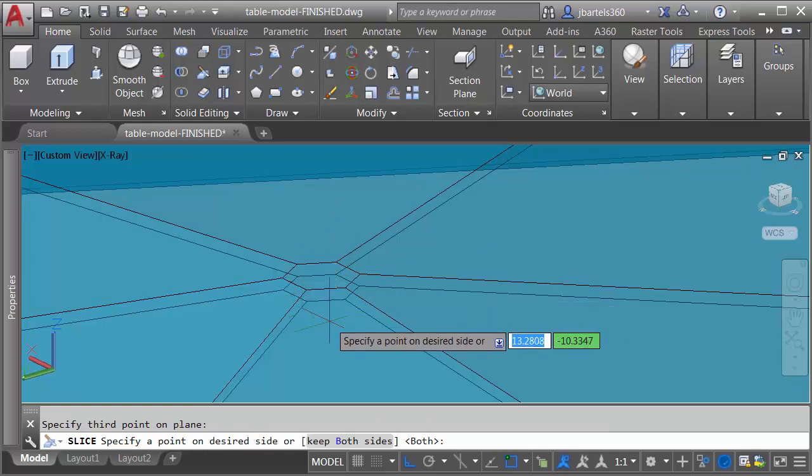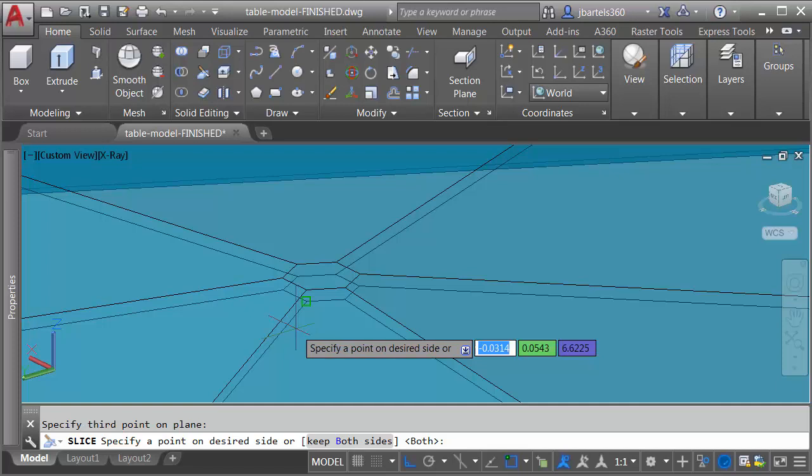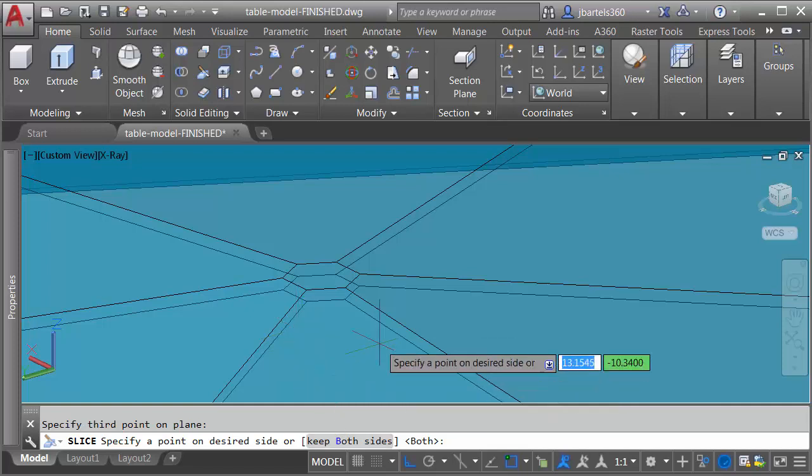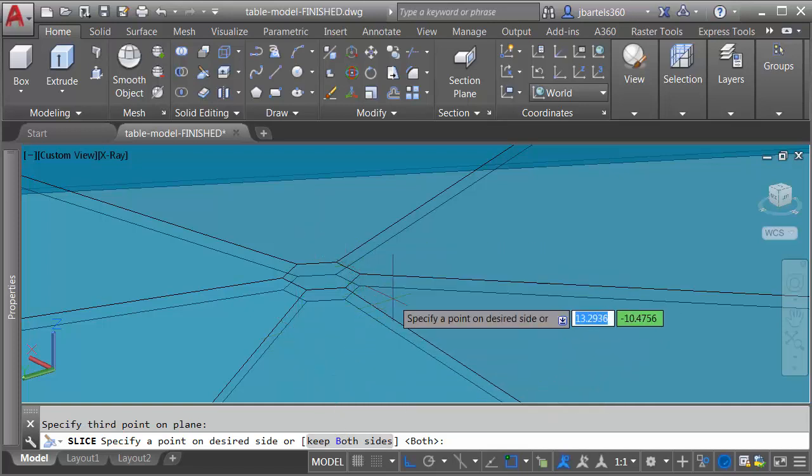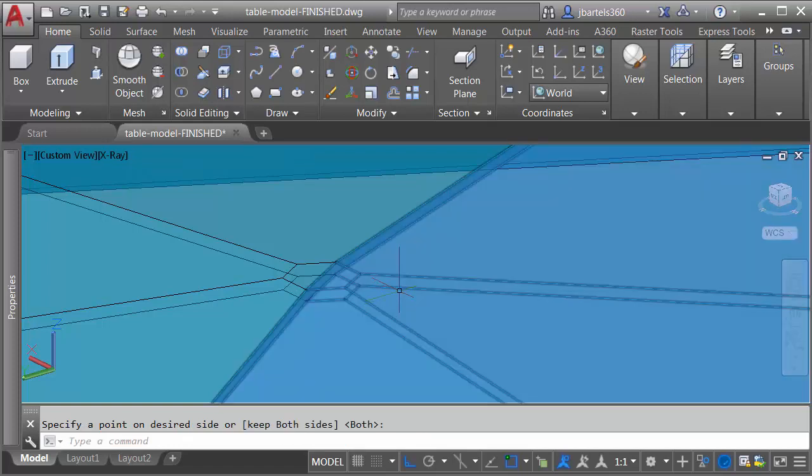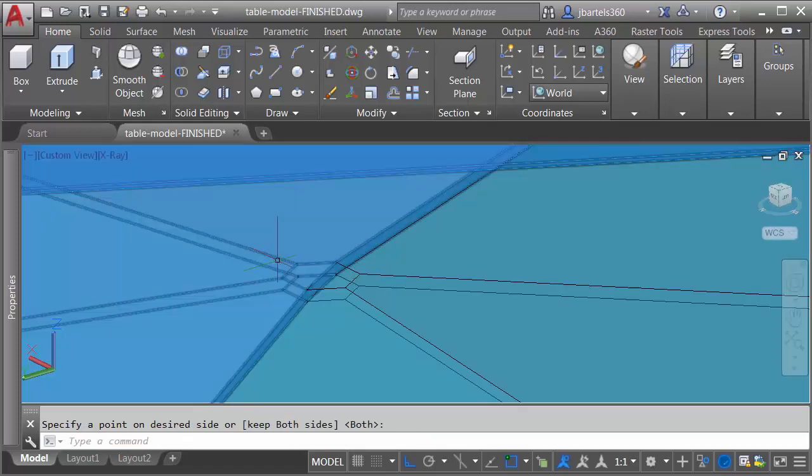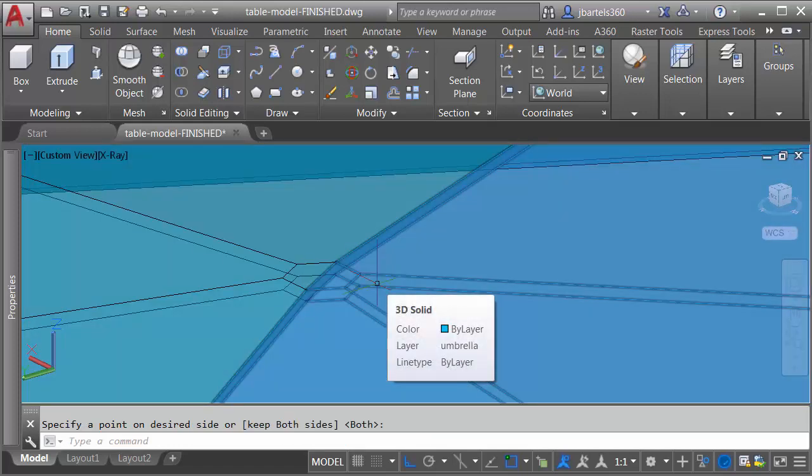Finally, AutoCAD will ask me what do I want to do with the two halves. Do I want to keep them both, or do I want to select the side that I want to keep? I'll just go ahead and hit enter to keep both sides, and you can see this was split in half. Let's split it again.